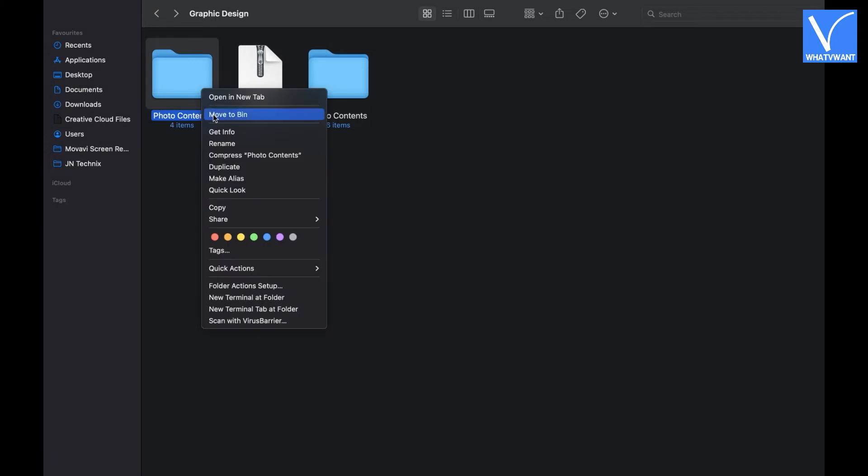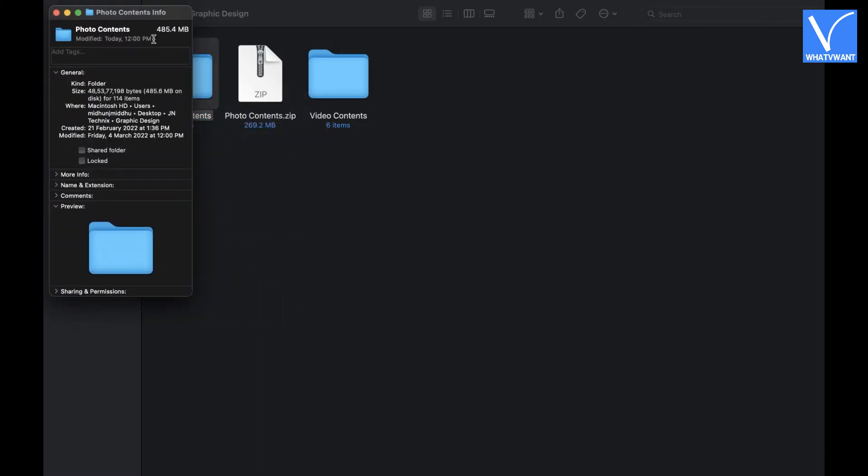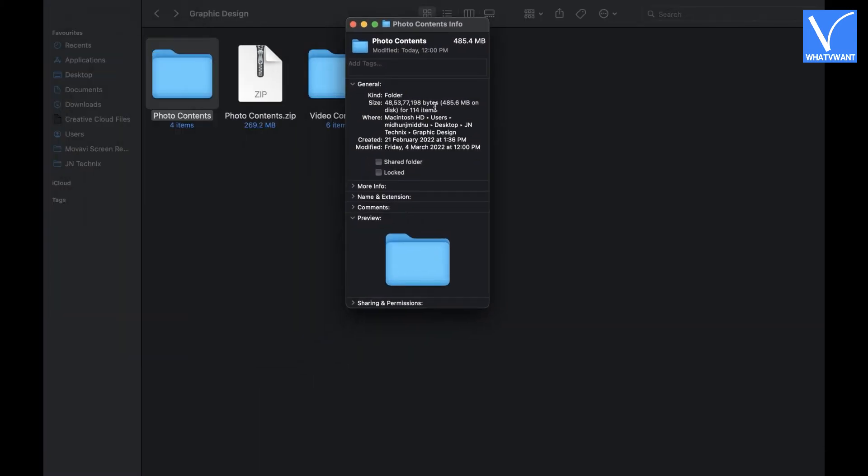And now, let's see the size of the folder before compression. As you can see, there is a difference in their sizes.